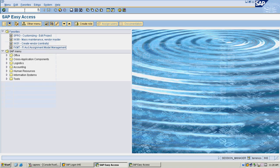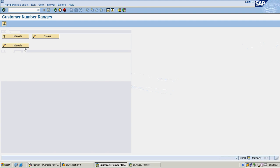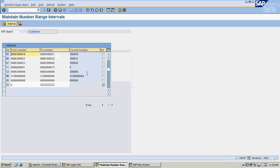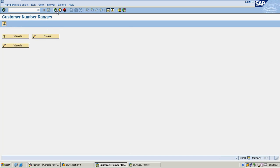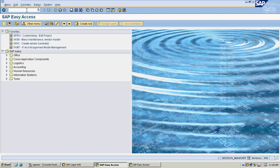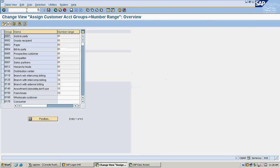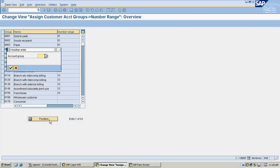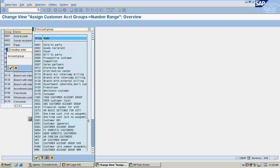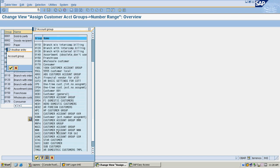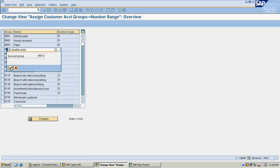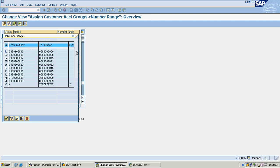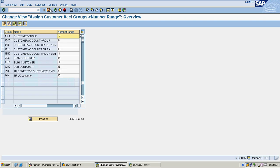I am going to create number ranges for my customer. I am going to select one of the customer groups in this list. Now assigning number ranges to my account group — I am selecting my customer group and going to select one of the number ranges in this series, then saving it.